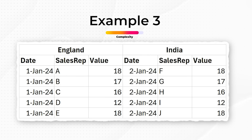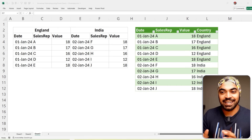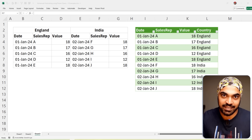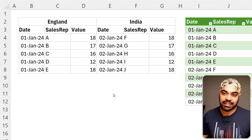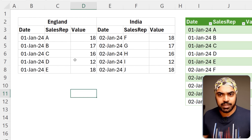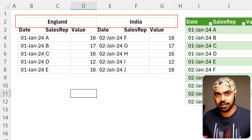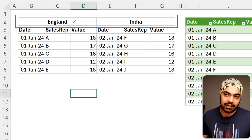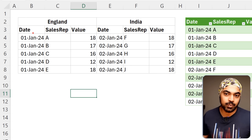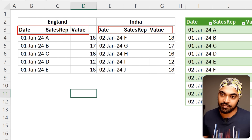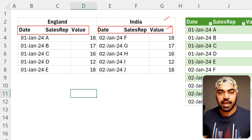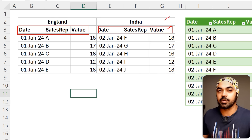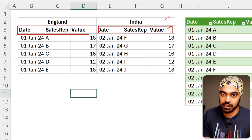If you're still sticking around, you have an insane love for Power Query. Now let's raise the complexity a bit higher with this next problem. The data looks very simple: we have a merged header on top with England and India, and below that consistent sub-headers — date, sales rep, and value for both. I'm assuming there are only two main headers and every main header has three sub-headers. What I want to do is not technically unpivot the data, but stack it — take the India columns and put them below the England data.